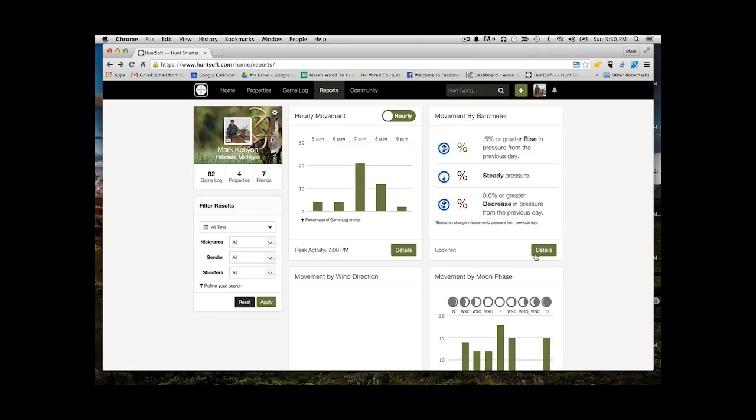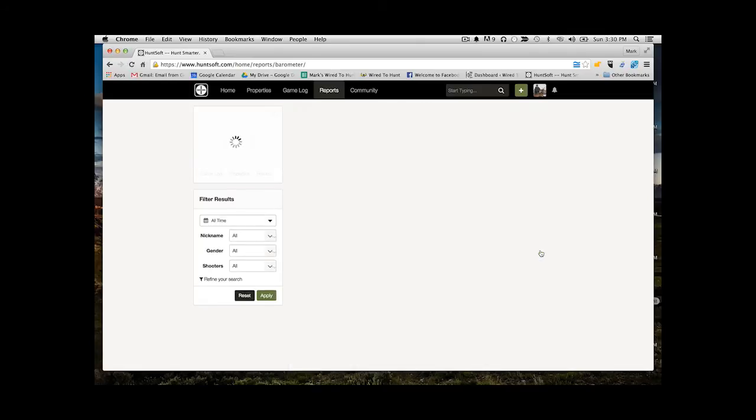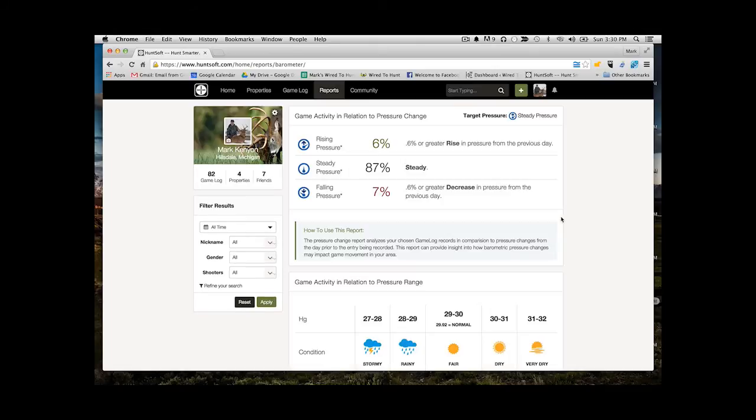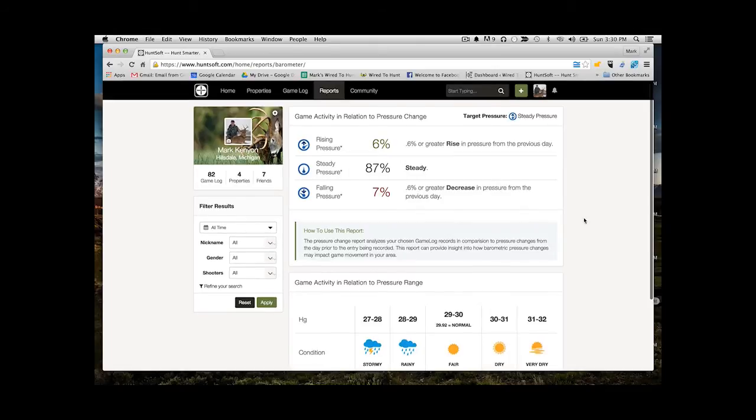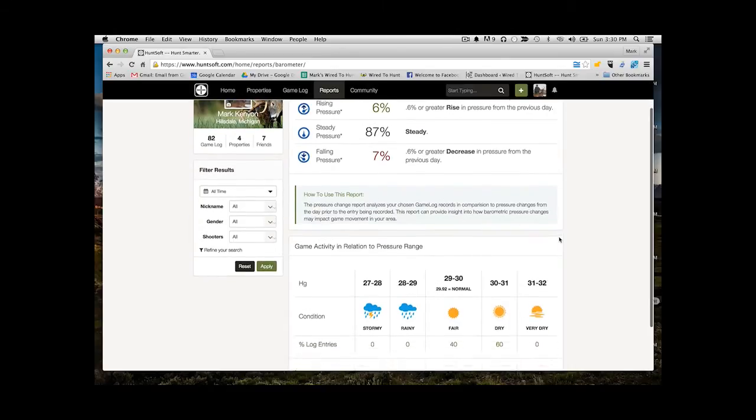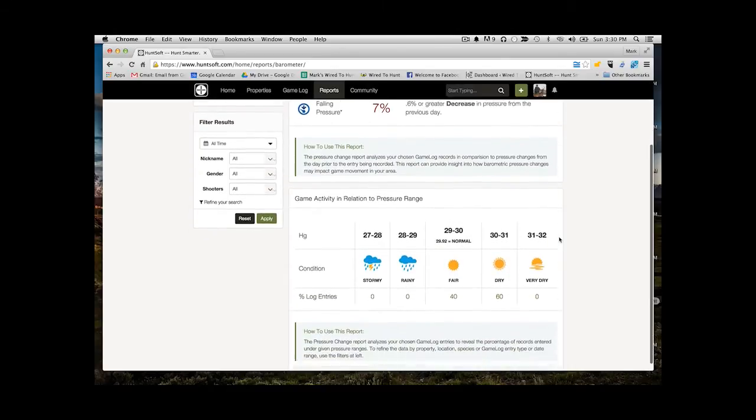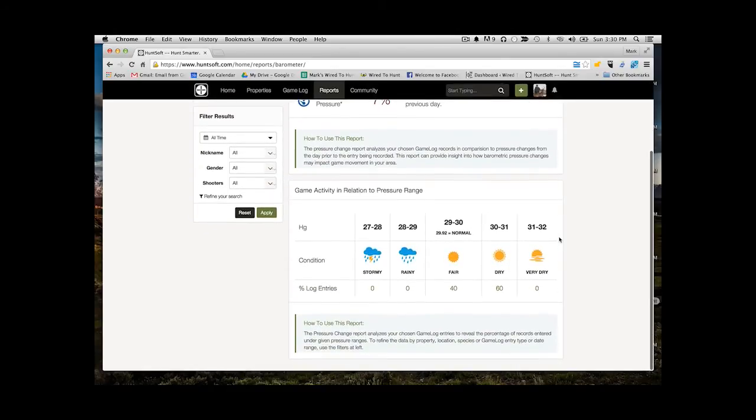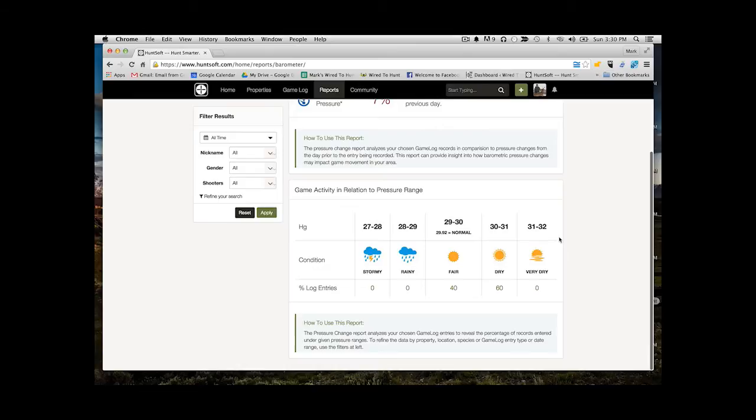Next we're going to take a look at our barometer report. This is going to show what percentage of your data entries, so what percentage of your sightings or trail camera photos, are happening during either a rising, falling, or steady barometric pressure. So you can see here in this case, taking all of my data that I've ever had, most of that data is coming on steady pressure days.